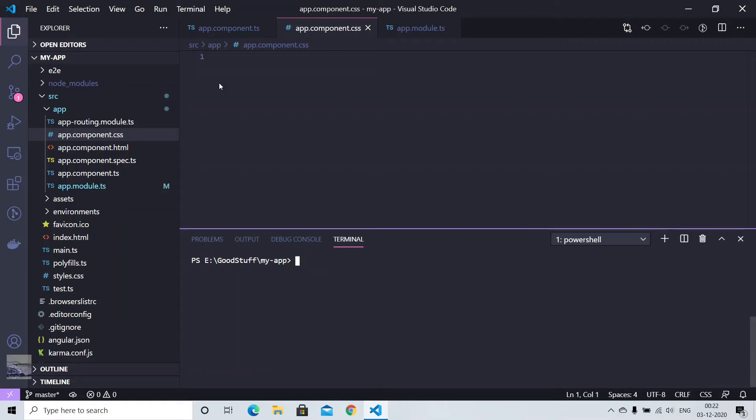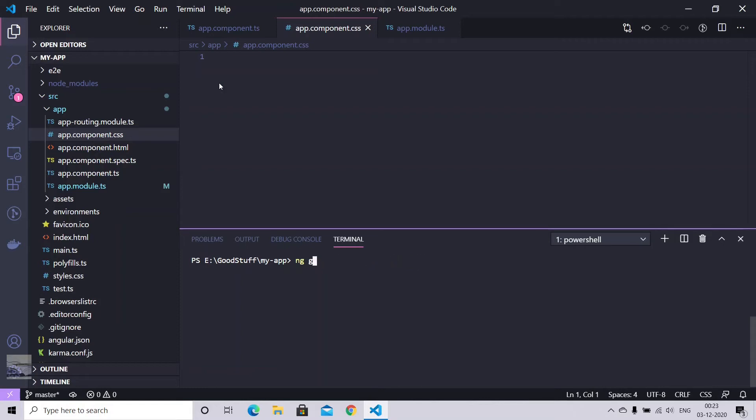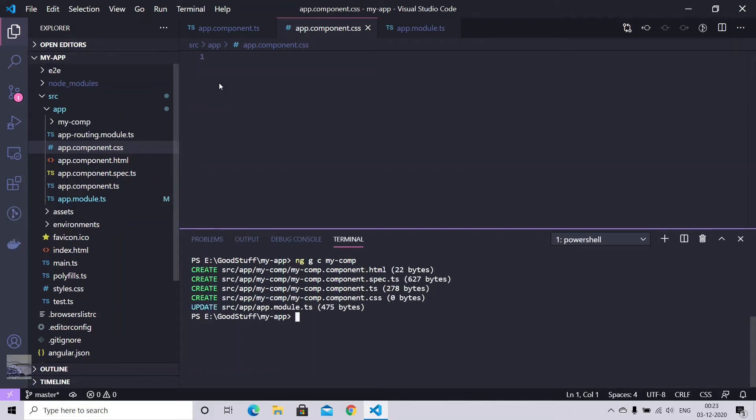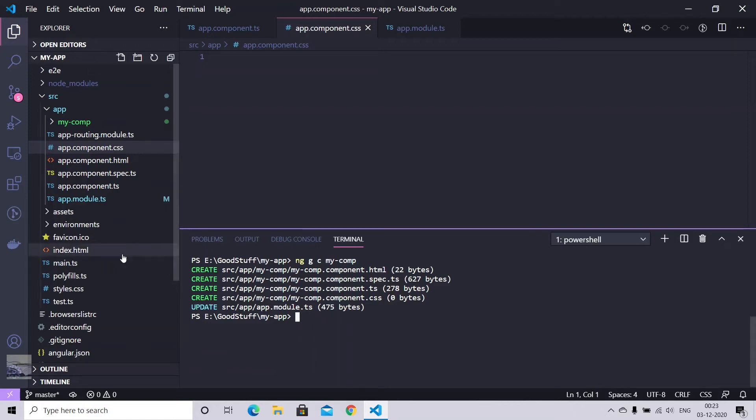So to generate a component, what we have is ng generate component <component name>, and there is a shortcut as well: ng g c <component name>. These commands are very helpful when it comes to creating a component, the folder structure, and updates any respective module automatically, so that will save a lot of time.